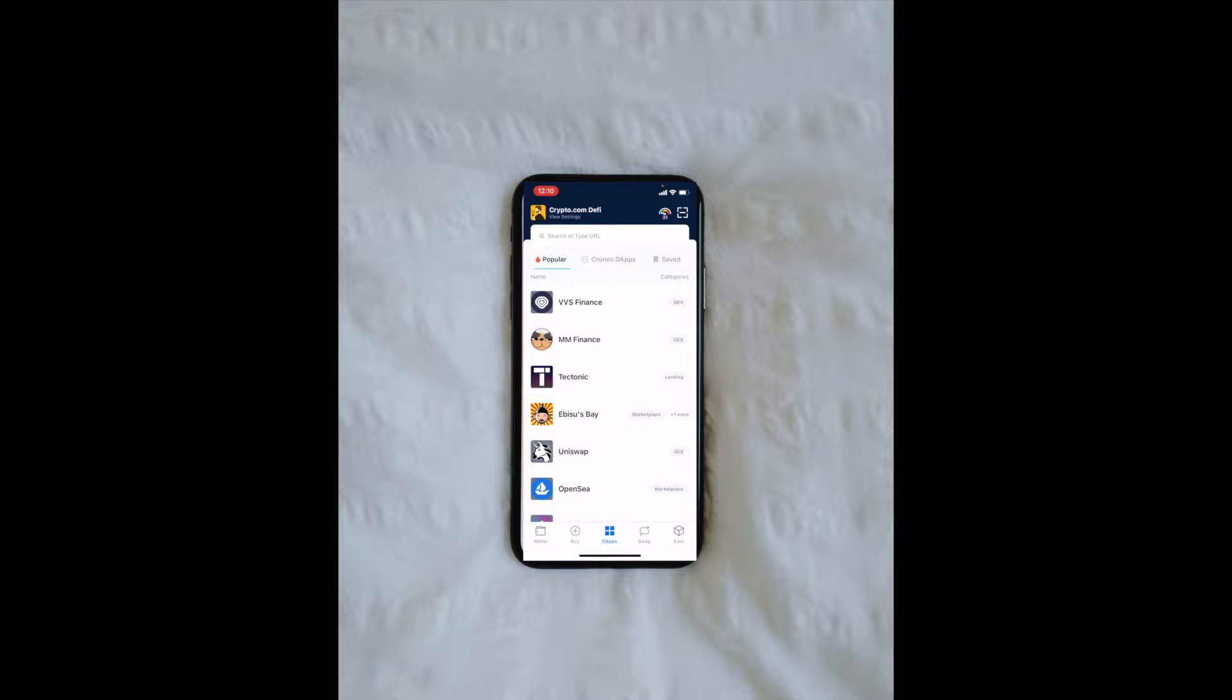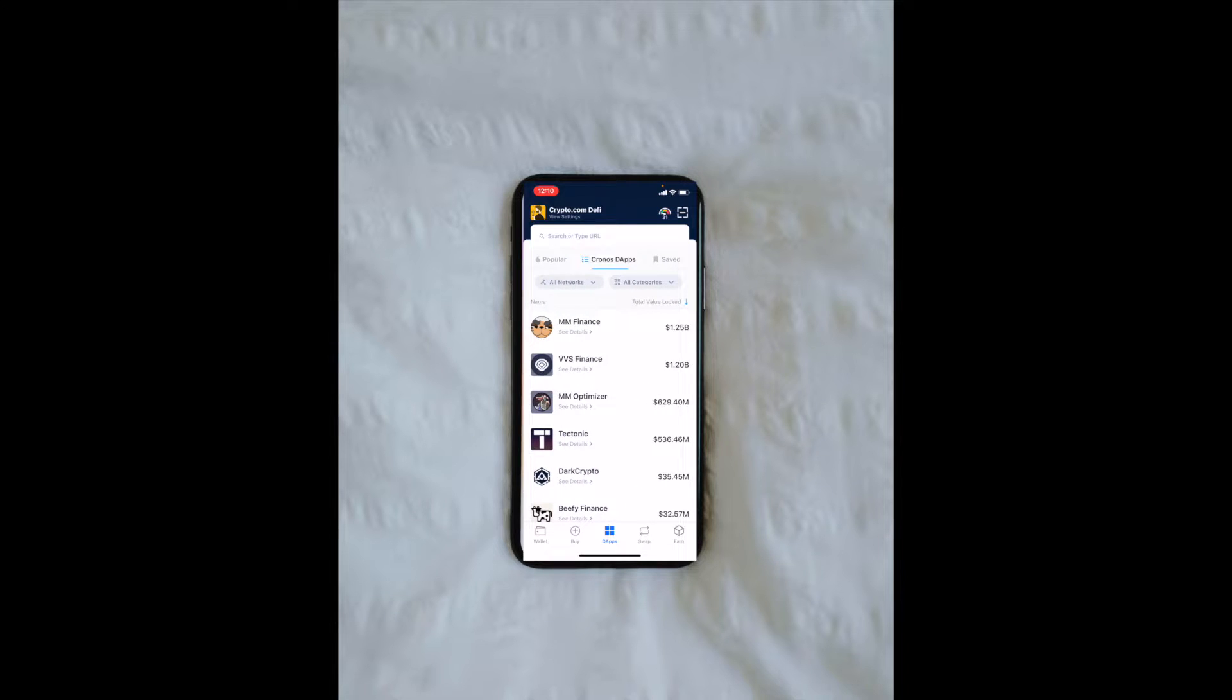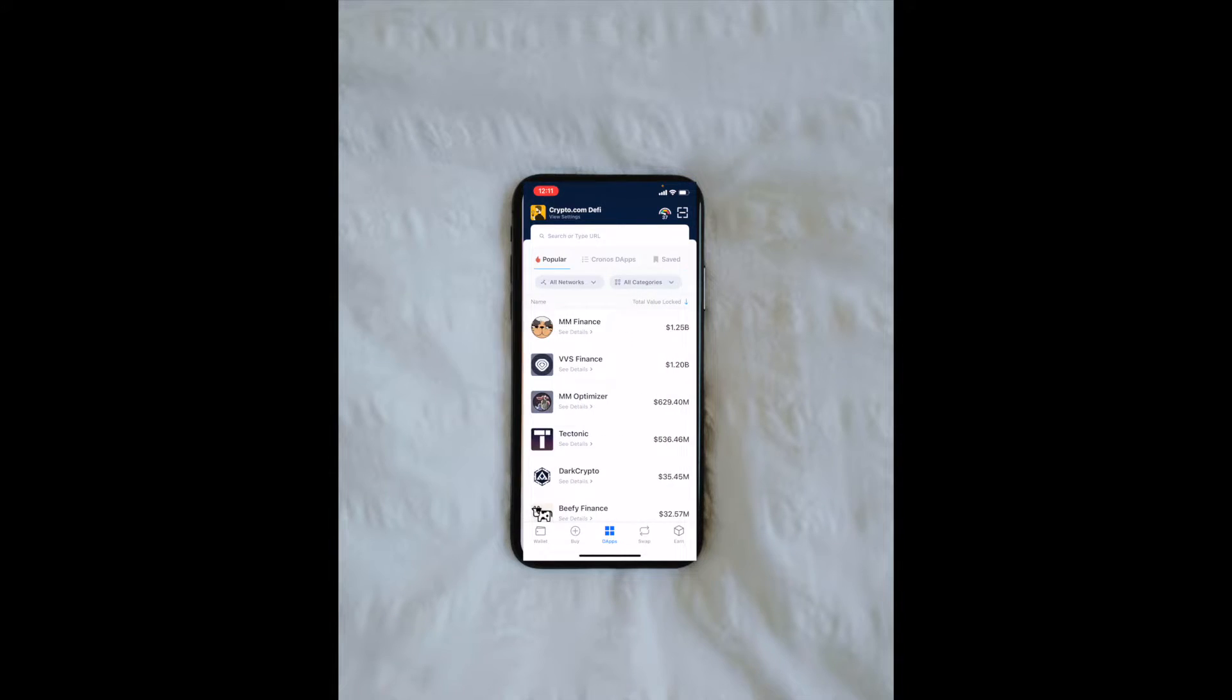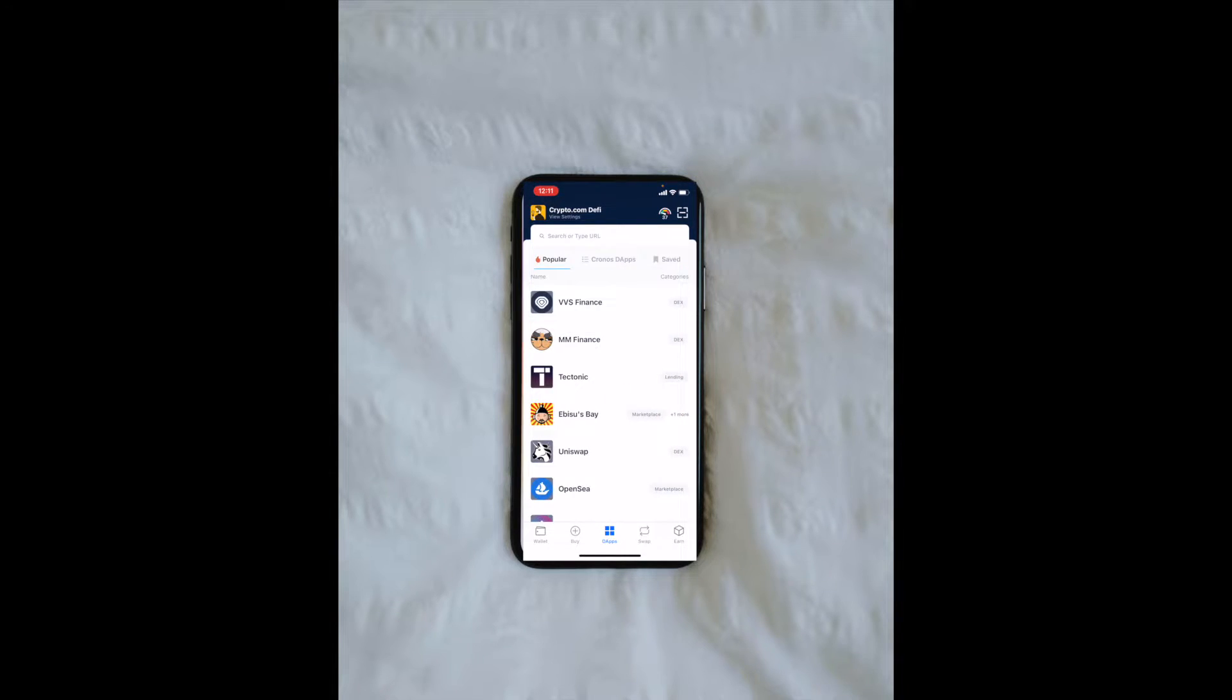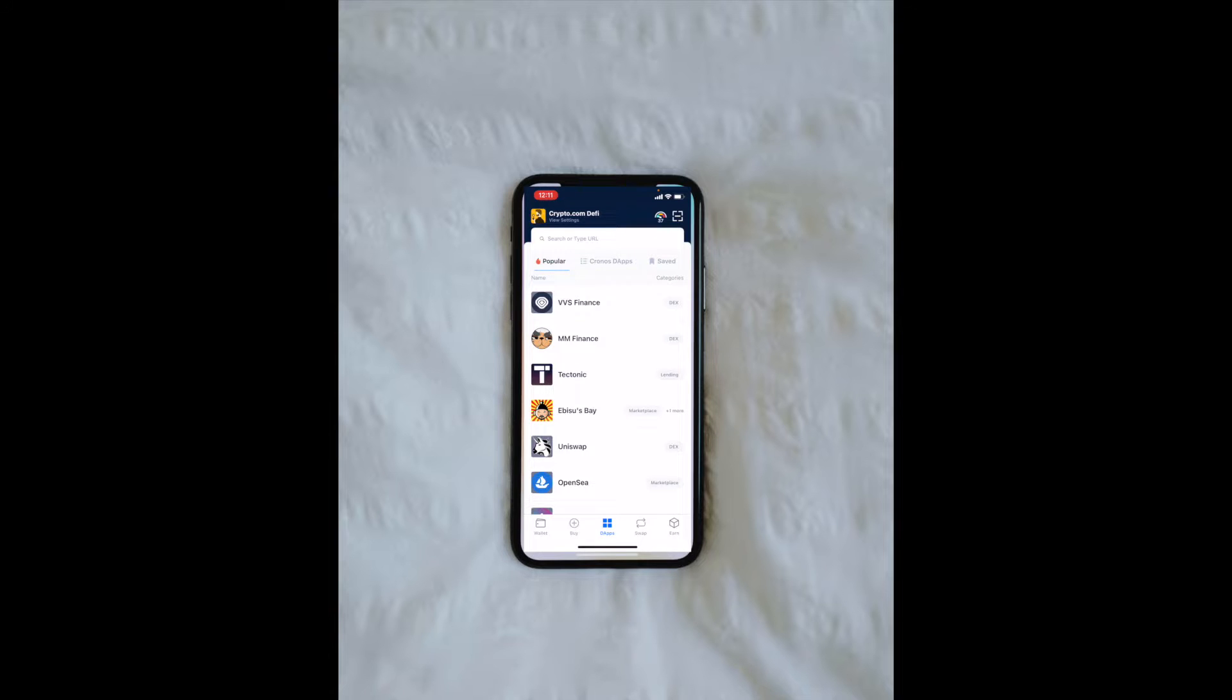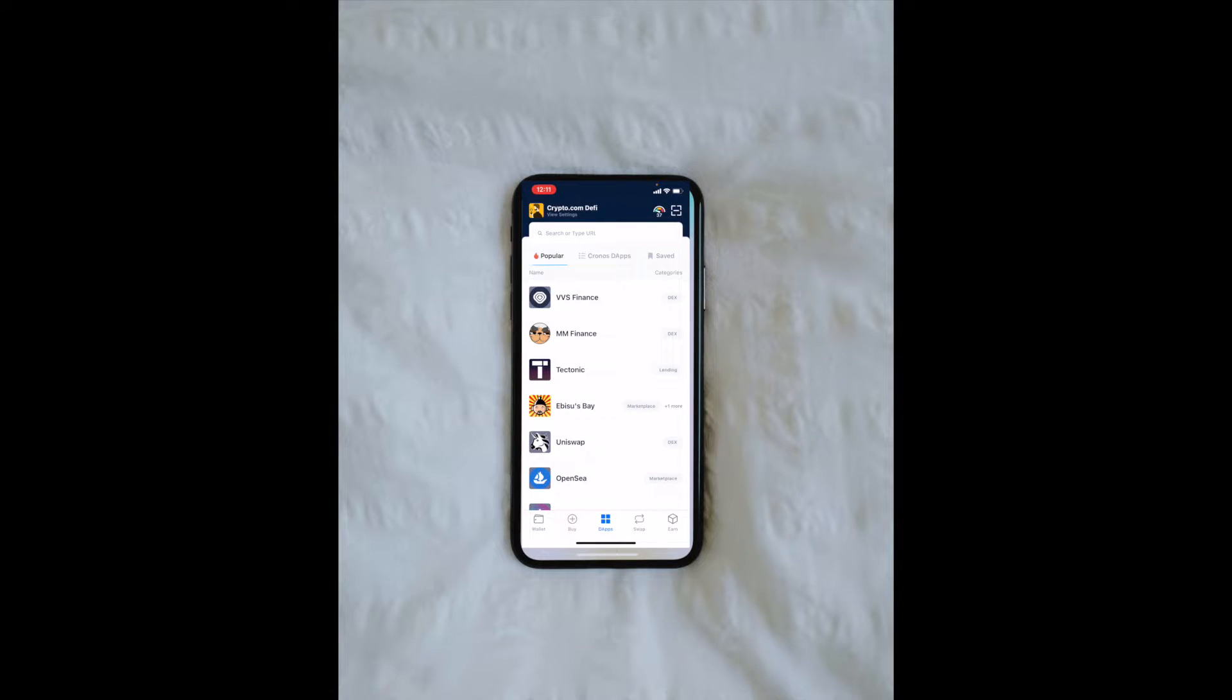Now we have a couple of different options here. We have Popular, Chronos DApps, and Saved. I'm going to stay on the Popular page because at the time of this video, this is where PancakeSwap is showing up the easiest. You can also utilize the search or type URL function at the very top. Just make sure you're going to the correct web address. There's a lot of scams out there. You want to make sure you're on the correct website.